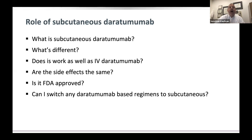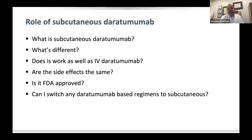A single syringe combining daratumumab with hyaluronidase — 15 milliliters, about a tablespoon — is injected over three to five minutes under the skin. Instead of a weight-based dose, it's a fixed dose: everybody gets 1800 milligrams. The schedule is the same: once a week for two months, once every other week for four months, and then once a month.